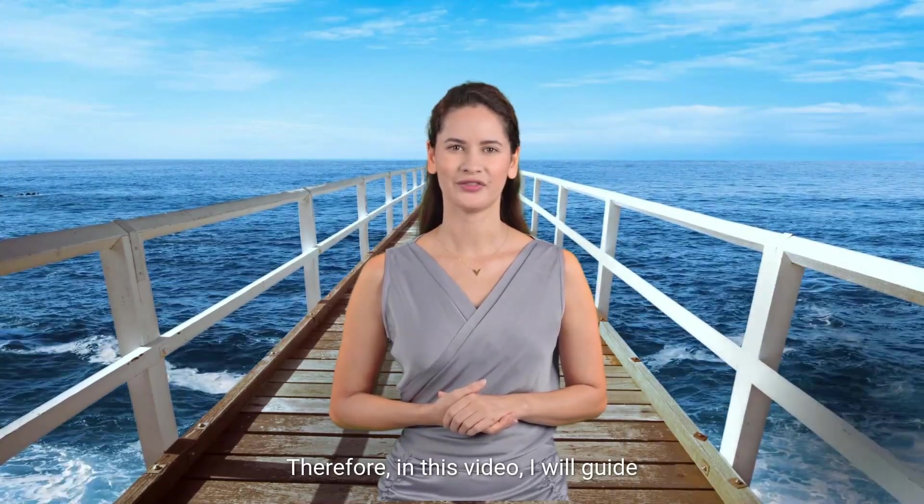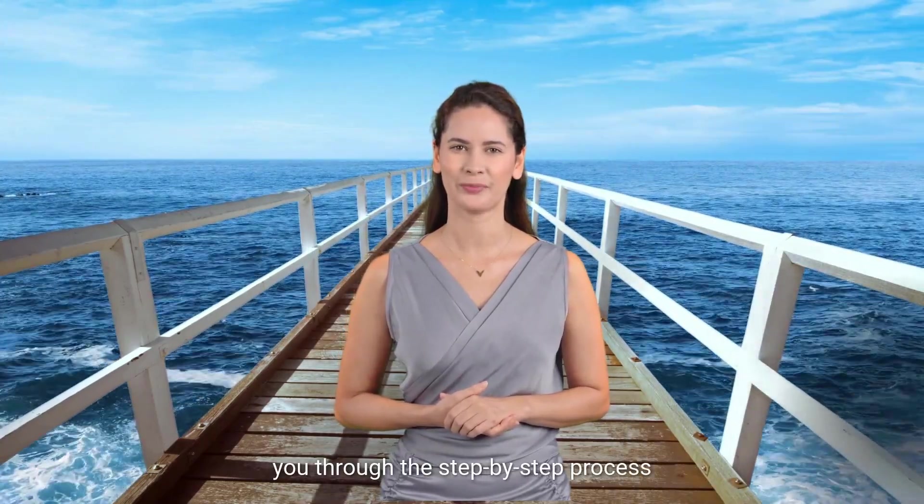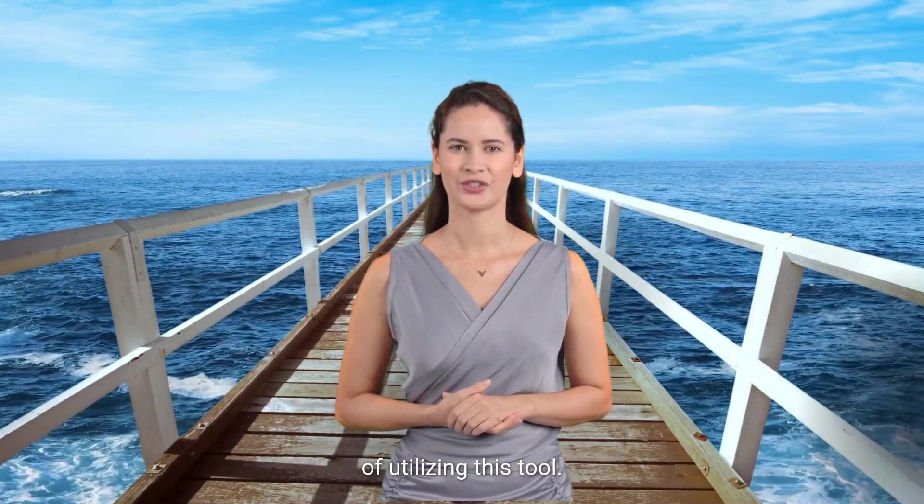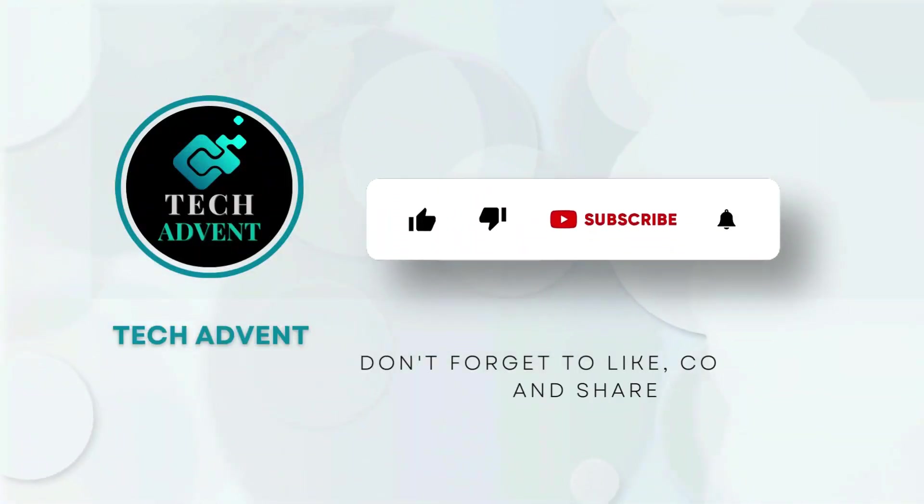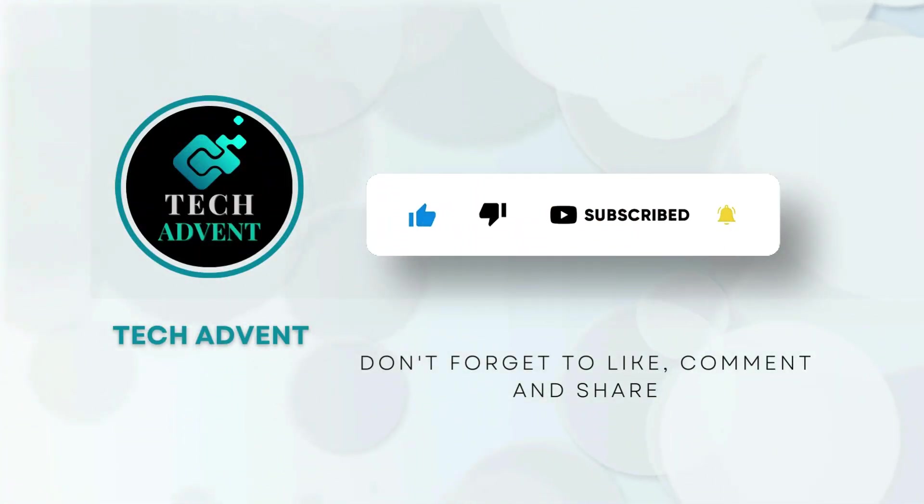Therefore, in this video, I will guide you through the step-by-step process of utilizing this tool. Before further proceeding, like the video and subscribe to my channel.